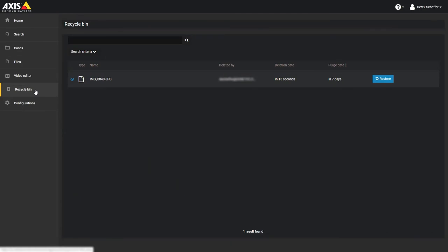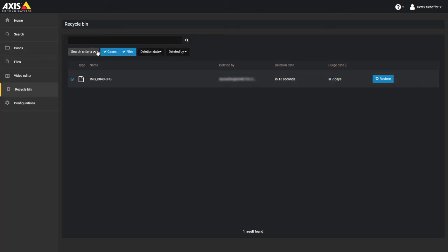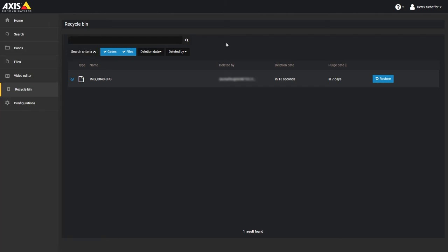From the recycle bin section, we can see any files or cases that have been deleted. We can use the search criteria to limit the list of results to cases or files, the date it was deleted, and who deleted the case or file. We can search for a particular case or file using the search box above as well. From the list below, we can click on the restore button to place the case or file back in the active list, and keep it from being purged from the service.